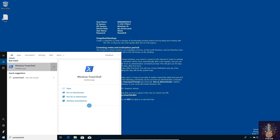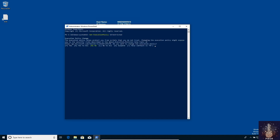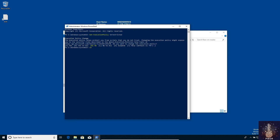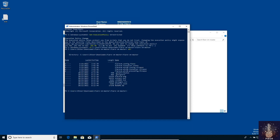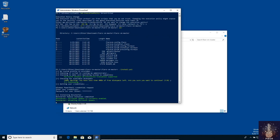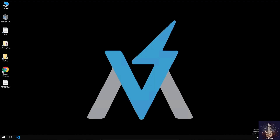Now I need to copy the extracted Flare VM path and run the PowerShell script. Navigate to the directory and run 'dot-slash install'. It says you have less than 40 GB of free disk — do you want to continue? Yes. Enter the machine password. It has started. I'll pause the video and come back once the installation is complete. Finally, the installation is completed.